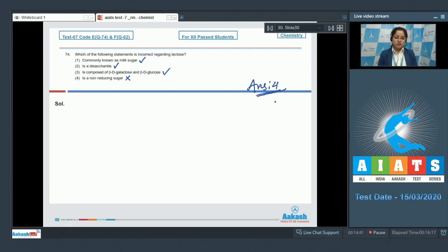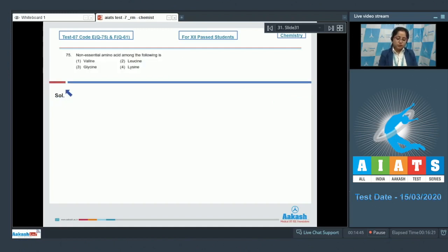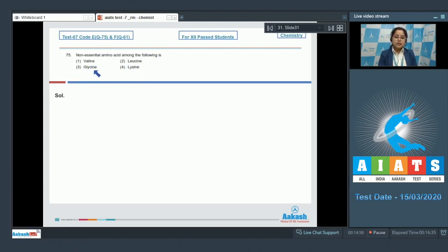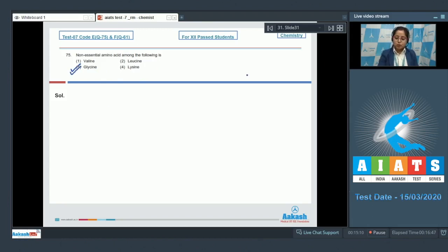Question 75: The non-essential amino acid among the following is — the options are valine, which is an essential amino acid; leucine, which is also an essential amino acid; glycine, which is a non-essential amino acid; and lysine, which is also an essential amino acid. Therefore the correct answer is option number three.